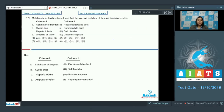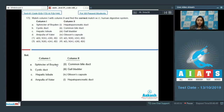Question 172: Match column one with column two and find the correct match with respect to the human digestive system. We have some parts of the human digestive system and a feature peculiar to them. The sphincter of Boyden is related to the common bile duct — when the common bile duct is opening into the main pancreatic duct,